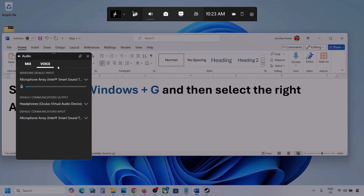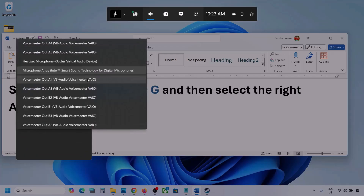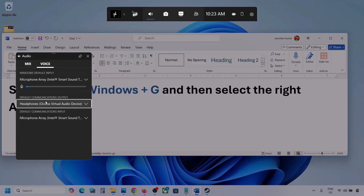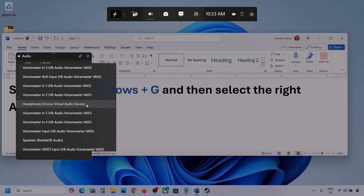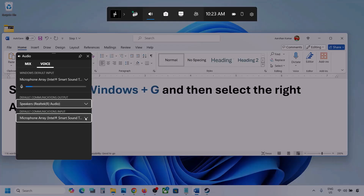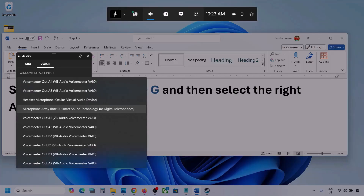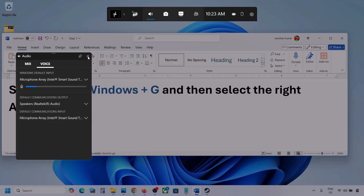Now go to Voice. Over here also select your audio device — you may see multiple. Make sure that you select your audio device. For default communication output also, select your audio device. Sometimes we have different devices selected here, so select your audio device. Once you select your audio device, launch the game and then check.